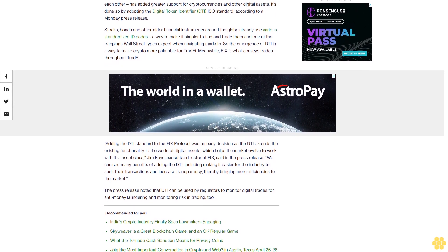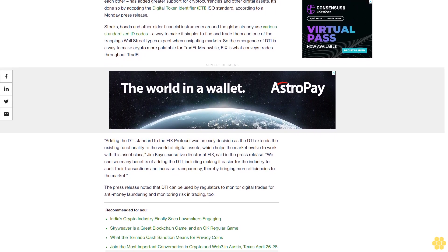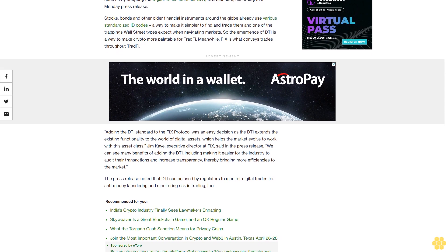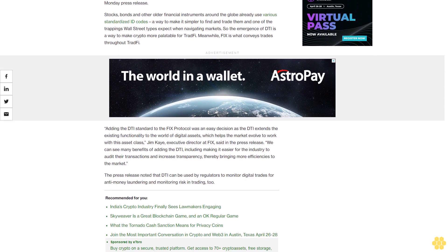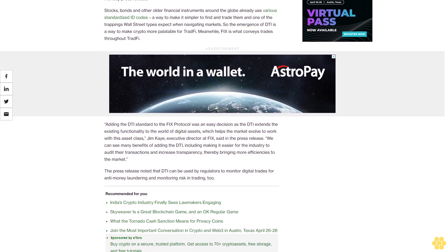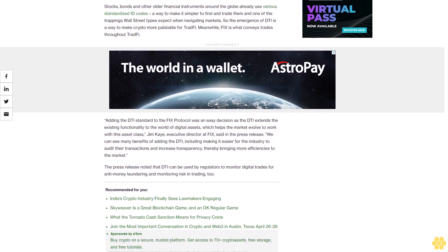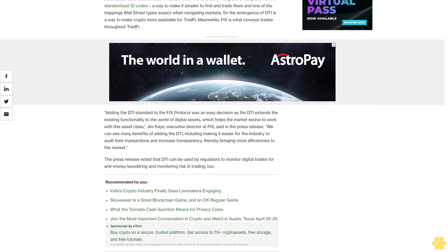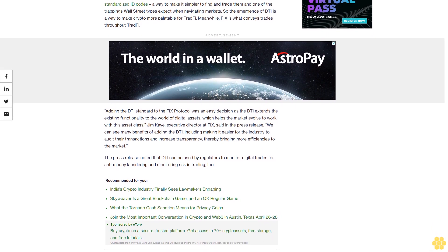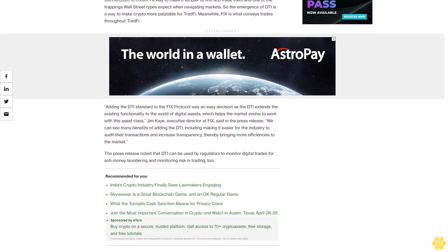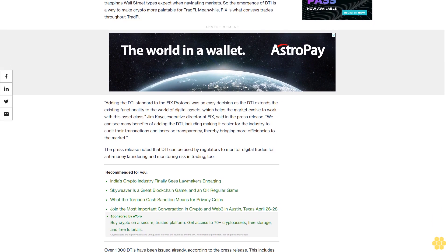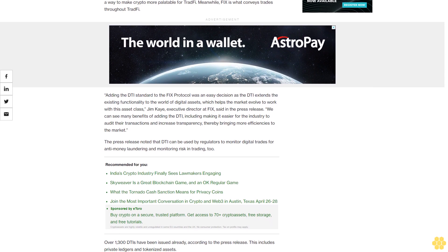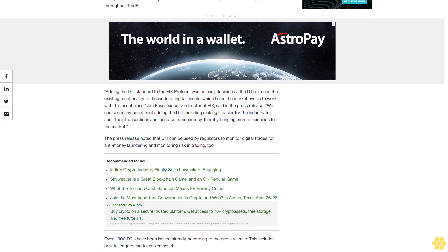Adding the DTI standard to the FIX protocol was an easy decision, as the DTI extends the existing functionality to the world of digital assets, which helps the market evolve to work with this asset class, Jim Kirk, executive director at FIX, said in the press release. We can see many benefits of adding the DTI, including making it easier for the industry to audit their transactions and increase transparency, thereby bringing more efficiencies to the market.